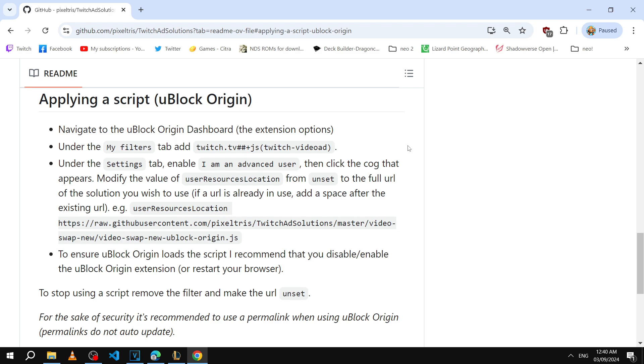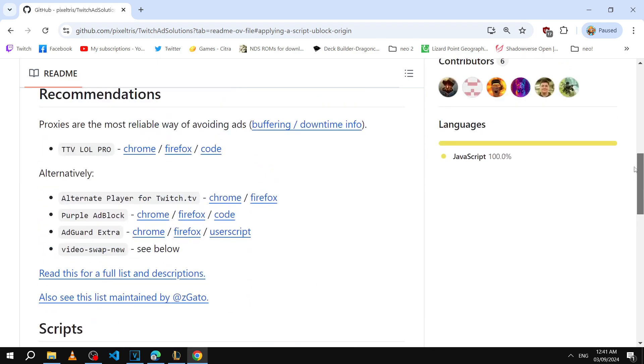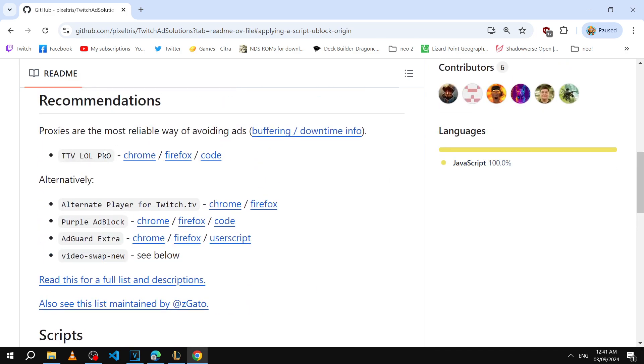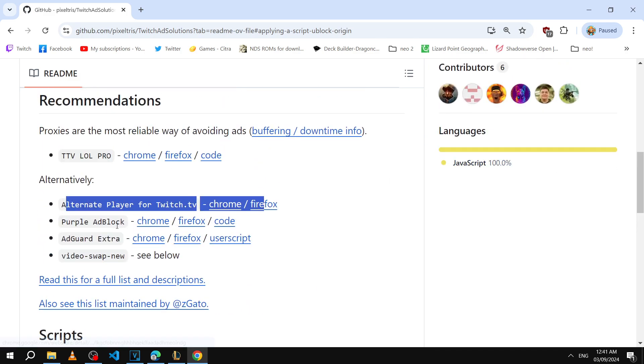But yeah you're all set. All links will be in the description and if this is outdated just go back to this guide and maybe try out some of the other extensions. These are like alternative options that you can try.